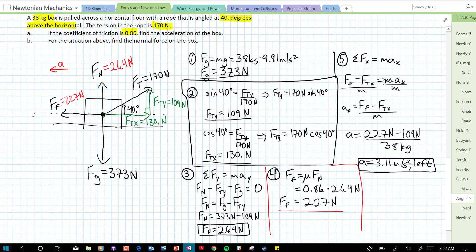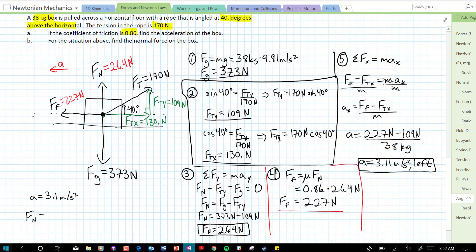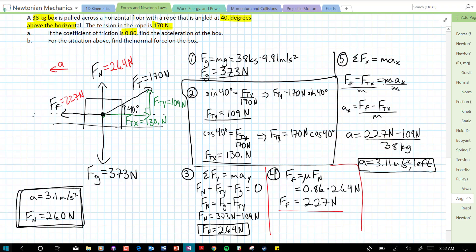So our final answers: acceleration equals 3.1 meters per second squared, and the normal force is 260 newtons — both rounded to correct sig figs. I hope that was helpful. Bye.